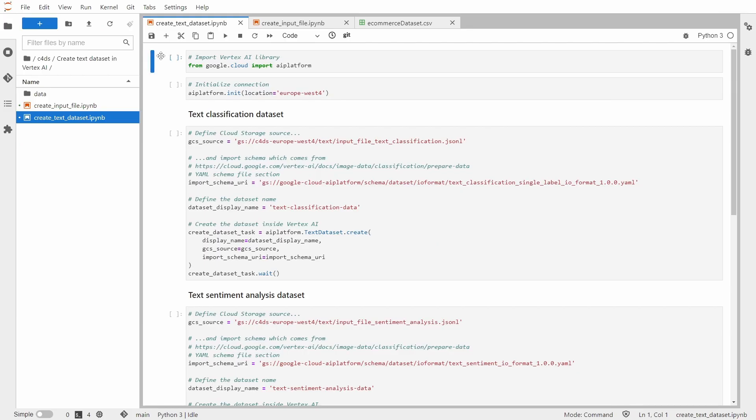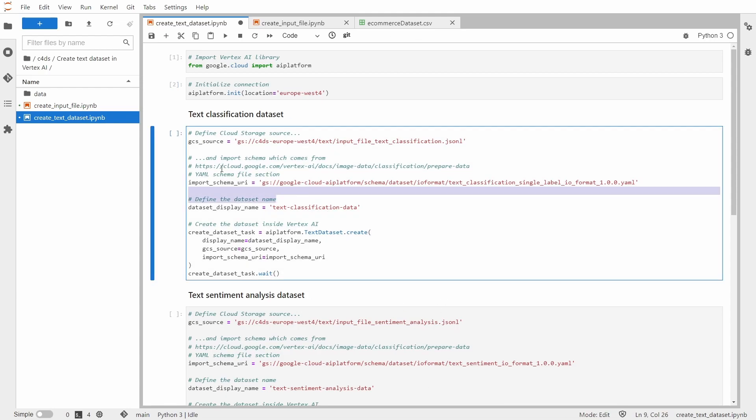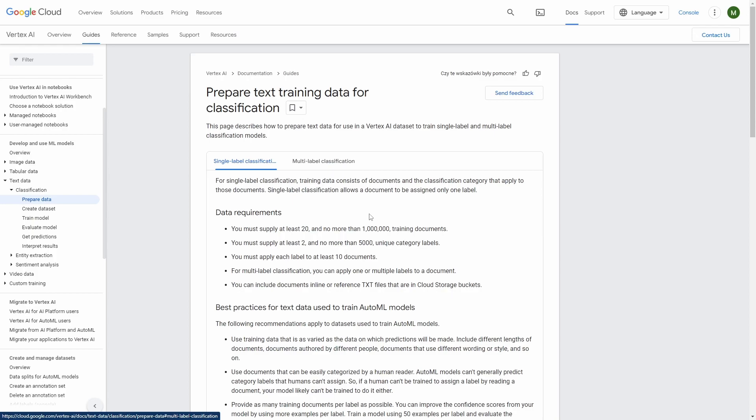Alright, so I am inside the Vertex AI Managed Notebook instance and now let me run some code to create text classification dataset. First I will start with importing Vertex AI library and initializing the connection. Next I need to define GCS source with my input file.